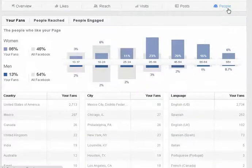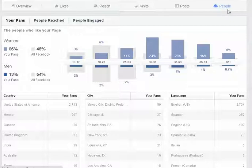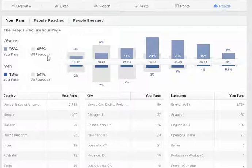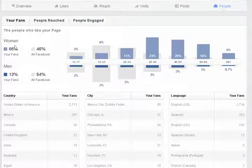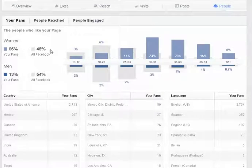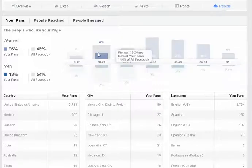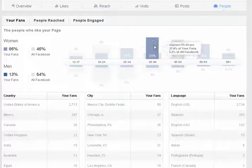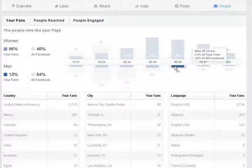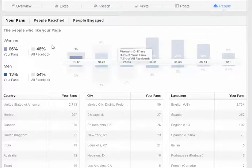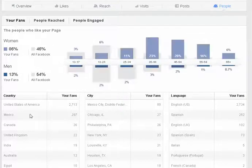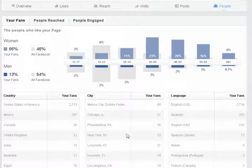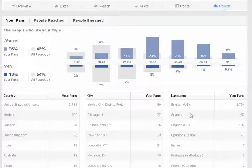And then lastly on the people tab, what's super cool about this is it gives you your fans and it compares them to the rest of Facebook. So for this particular page 86% of the fans are women compared to all of Facebook which is 46%. And you can hover over each one of these and get the percentages which is really nice. And then below that you'll have country, city and language statistics like you've had before.